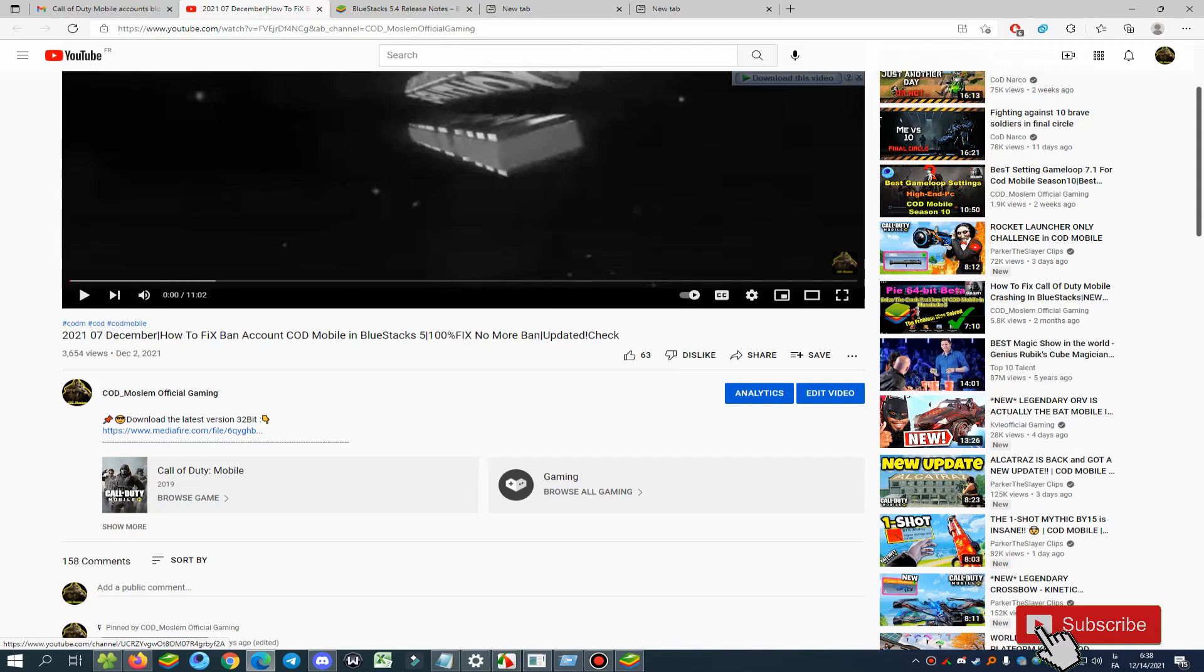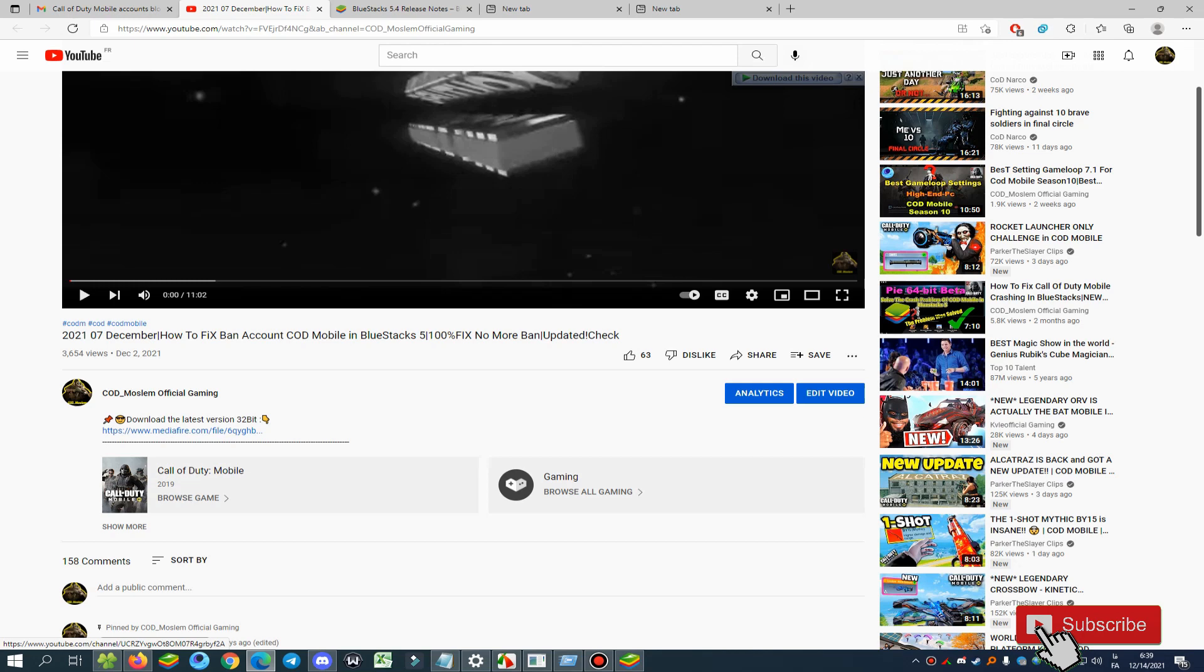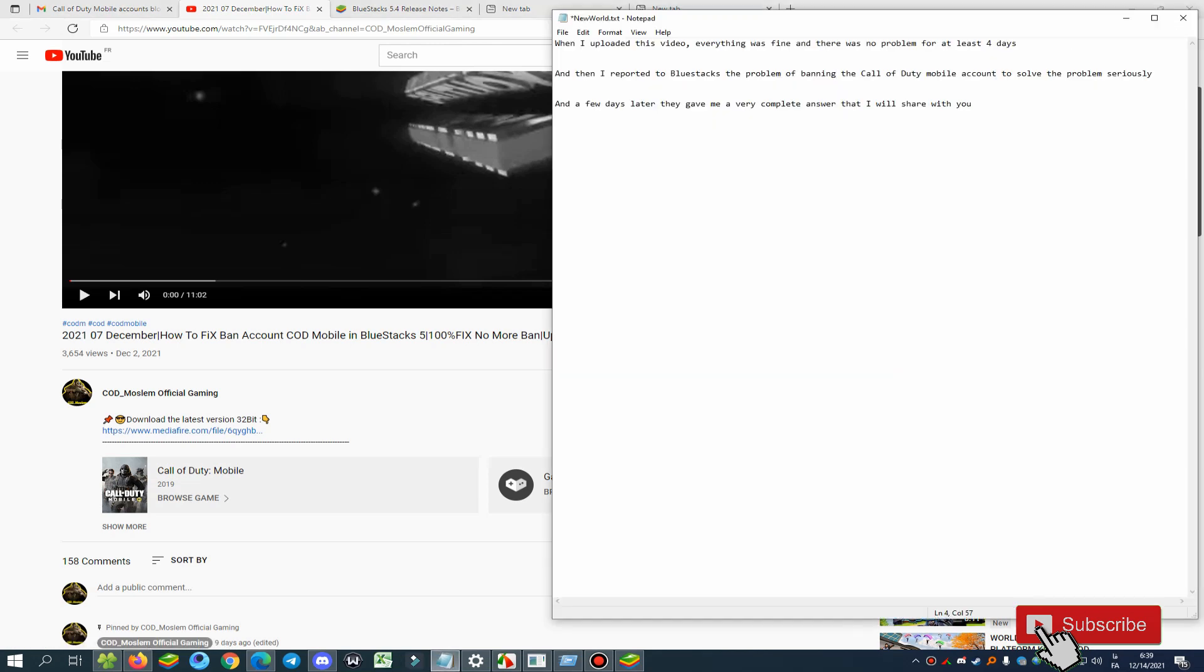Hello guys, welcome back to another video on my channel. In this video I want to tell you something important about Call of Duty Mobile banning accounts. I know a lot of you have these issues and I'm sorry about that, but I have good news for you. First, please pay attention to when